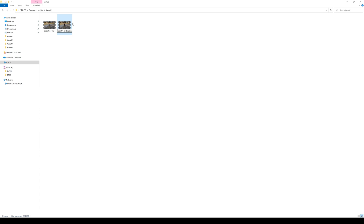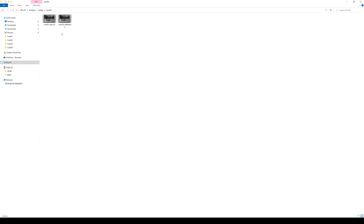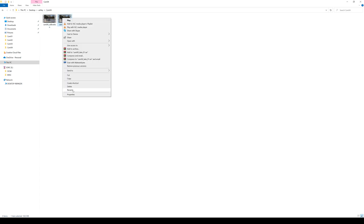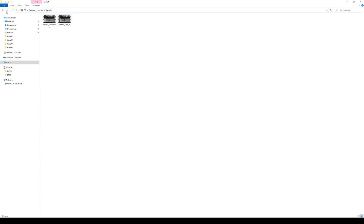I'm going to change this to a 2, and I'll go ahead and fast forward this because it's pretty much the same thing for the rest of the folders. I'm going to rename the other file as take01, and this should be cam4, so we're in camera 4 right now. Let's go to cam3 and copy and paste it here.